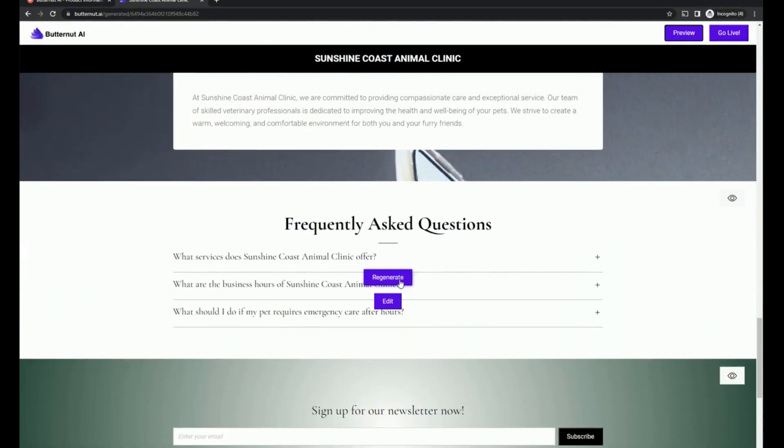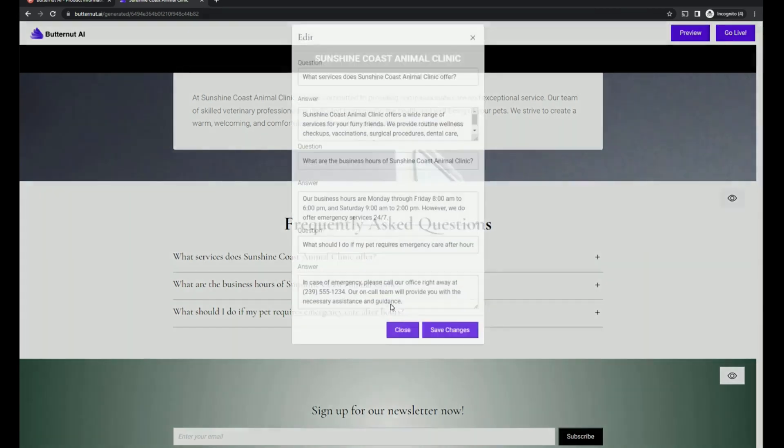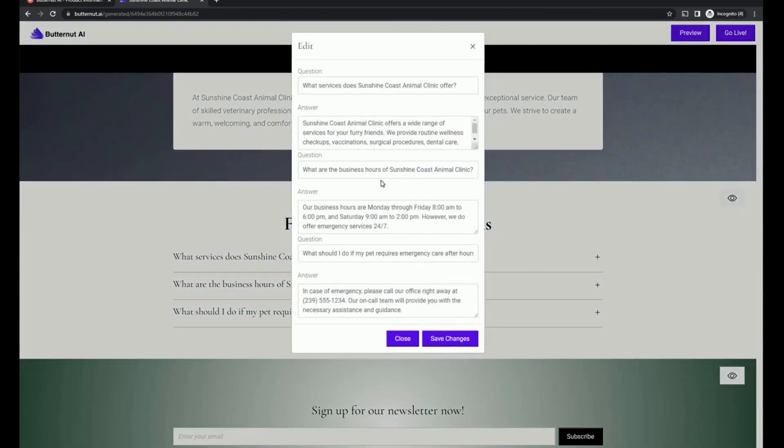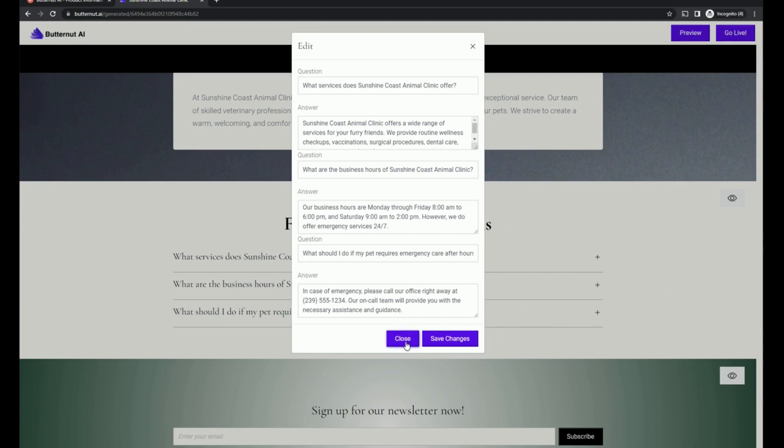So in addition to the regenerate option, we've got the ability to edit. And this is pretty nice of being able to put in your particular question and answer. I didn't see any way to add additional questions. So it looks like you may be limited at three.